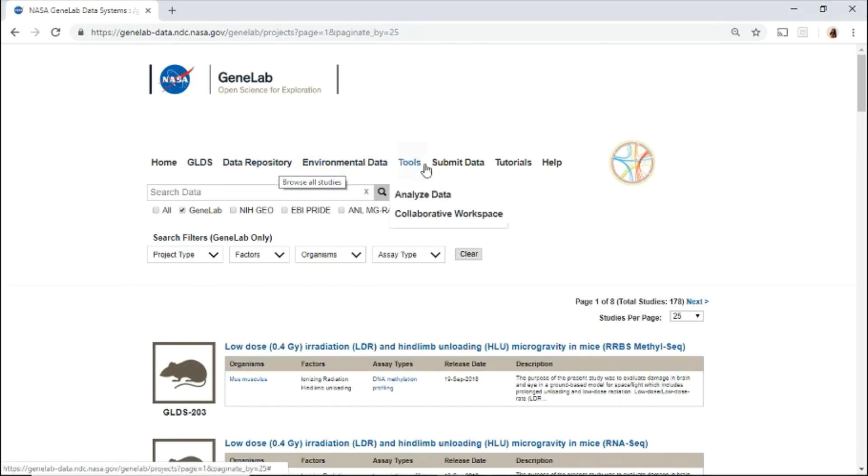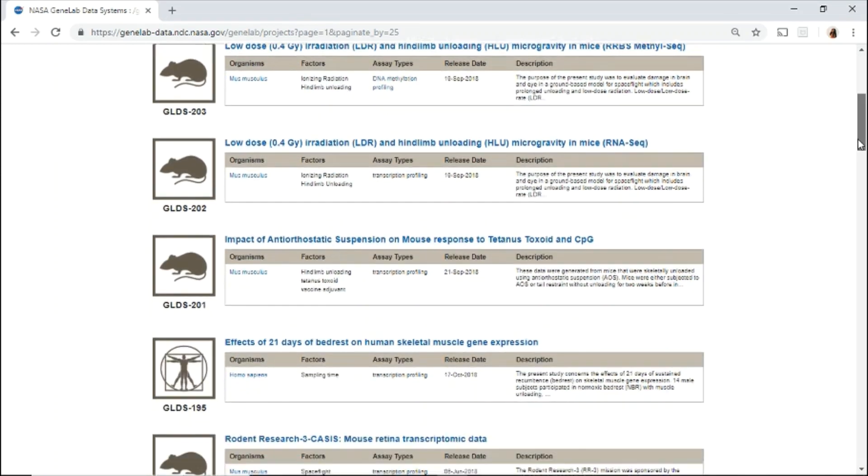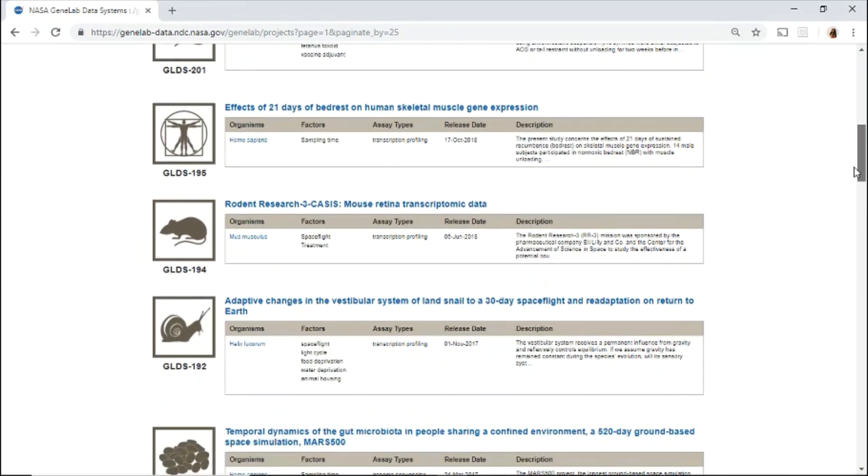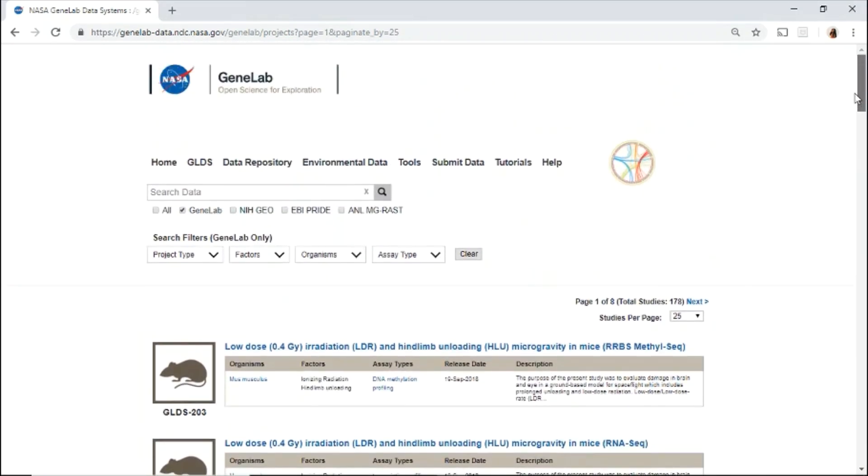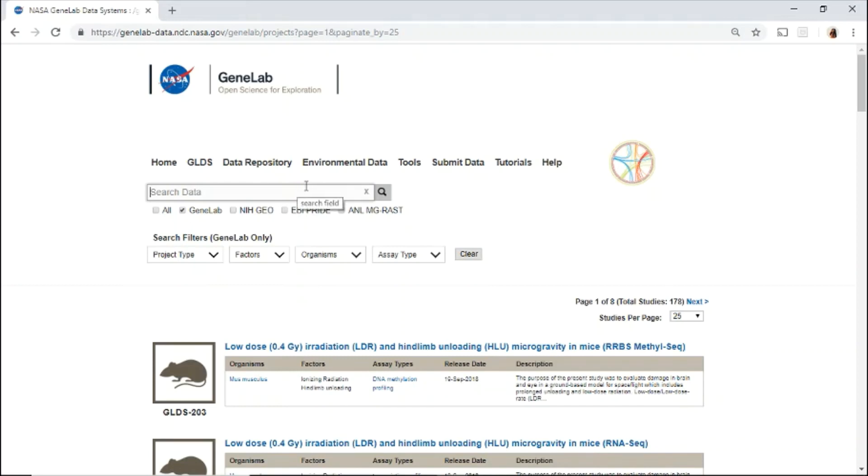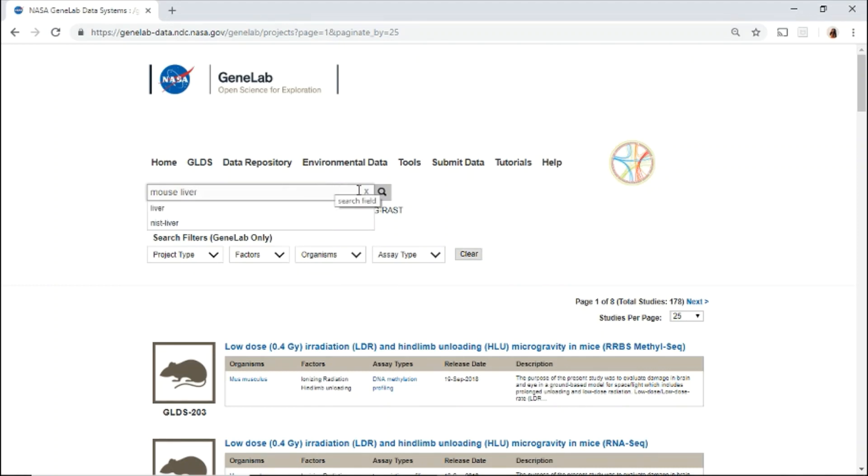The data repository lists all the available data sets in the GeneLab database. You may search the repository by using the search bar or GeneLab search filters. In the search bar, enter keywords, for example, mouse, liver, and click the magnifying glass or enter to search.